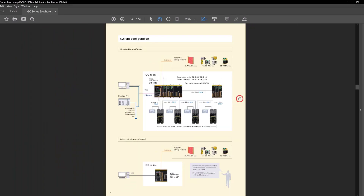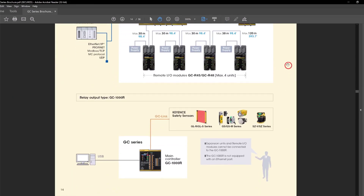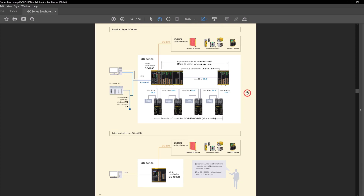Moving on to page 14, we can see two example system configurations, one using the GC1000 and one using the GC1000R. You can notice how the GC1000 system has a lot more elements — expansion modules, remote I/O modules, and even Ethernet connectivity — while the GC1000R cannot do these things. However, both main controllers can connect via GC Link to Keyence safety sensors. The GC1000 is the option for large systems, while the GC1000R is for smaller systems with a few safety input devices.